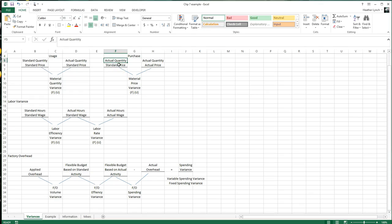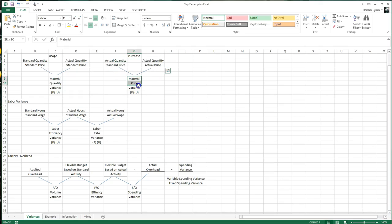This is the purchase side — the actual quantity of material that you purchased. Actual quantity purchased times your standard price, then actual quantity purchased times the actual price. The difference between those two is the material price variance, which can be favorable or unfavorable. The nice thing about this setup is that negative is always unfavorable and positive is always favorable.